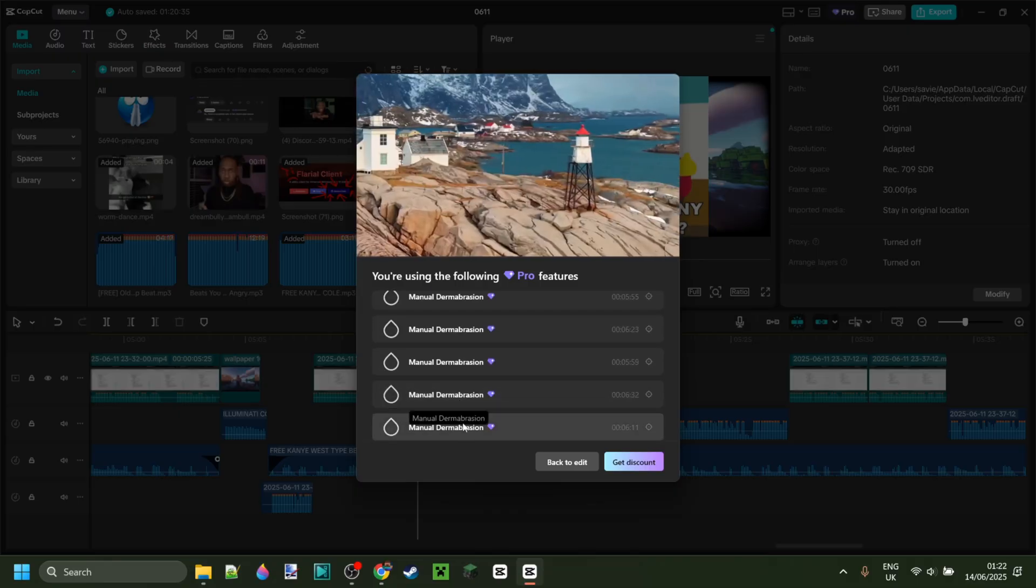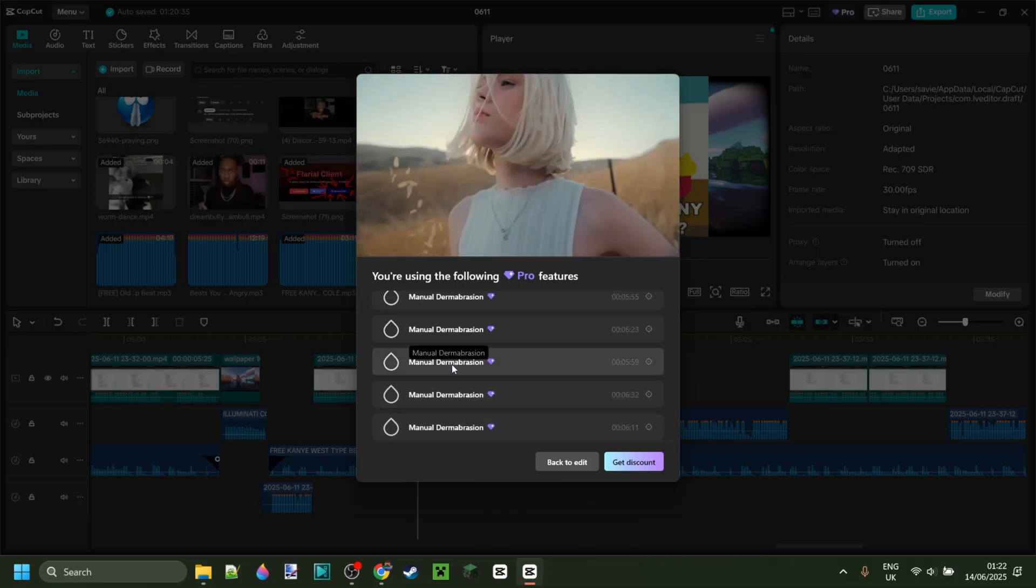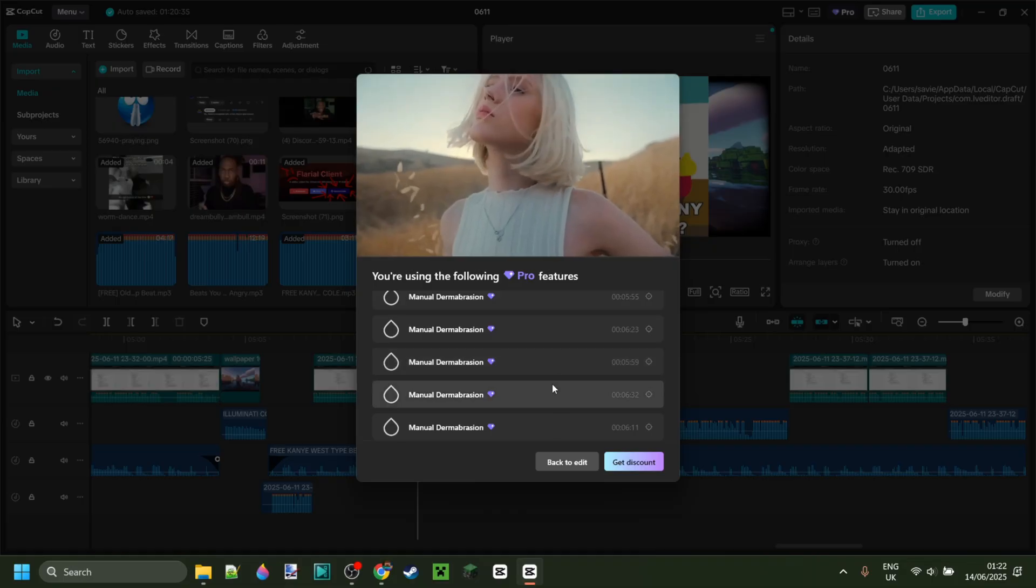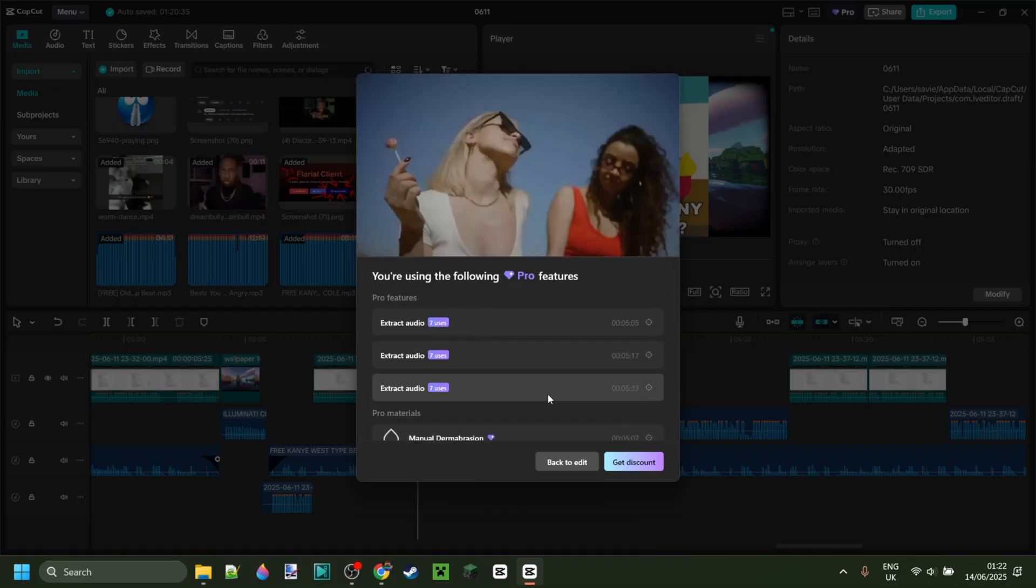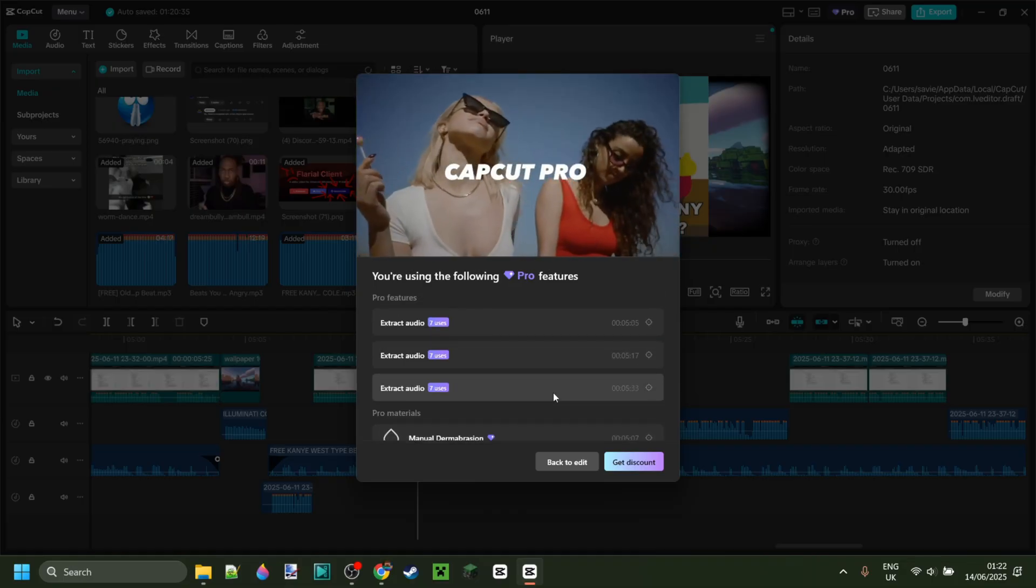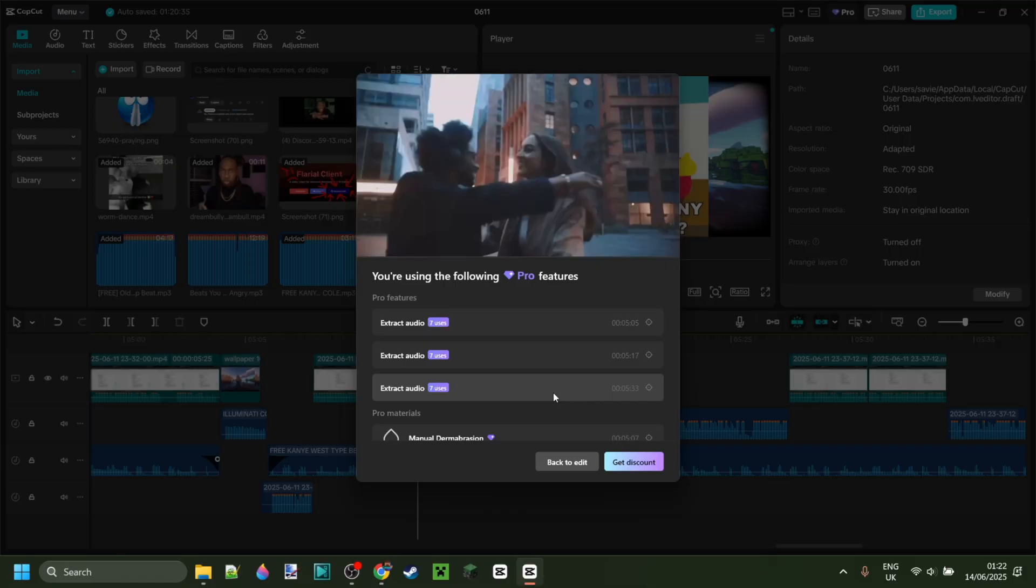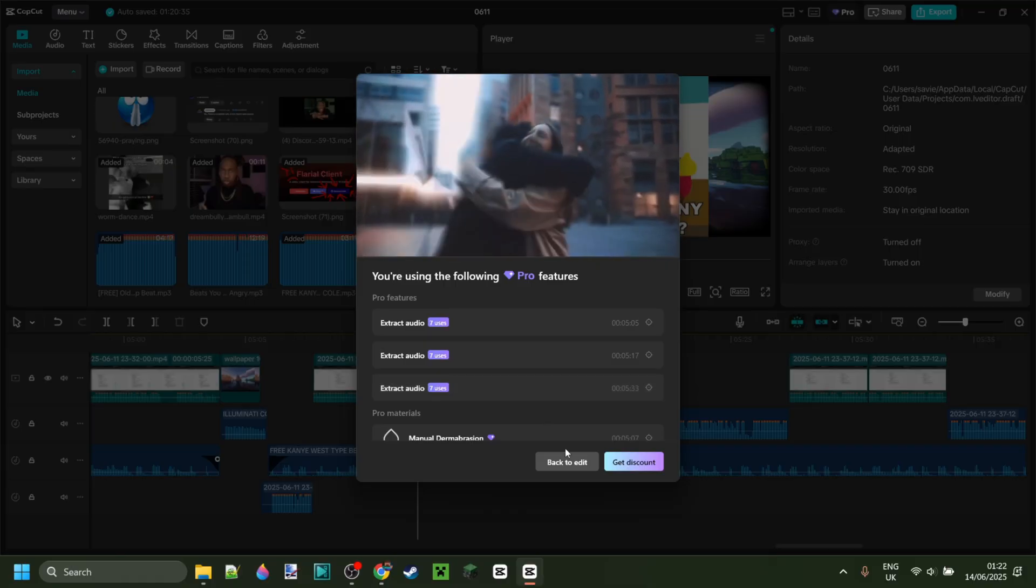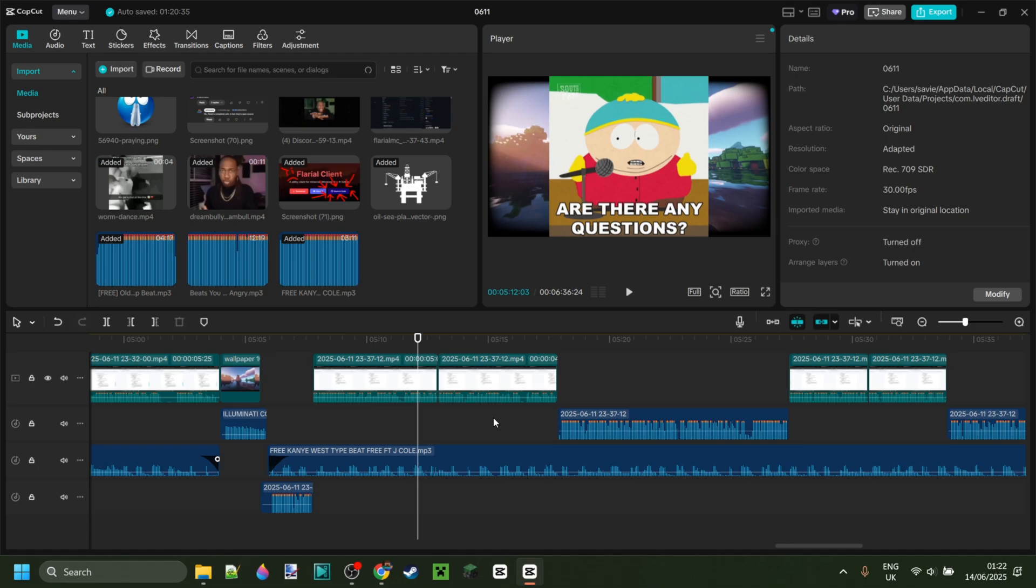Manual dermabrasion on so many different clips. I think this has to do with faces and bodies. Apart from this little bit of Eric Cartman here, there's not a single face or body in my video, and it's preventing me from exporting.